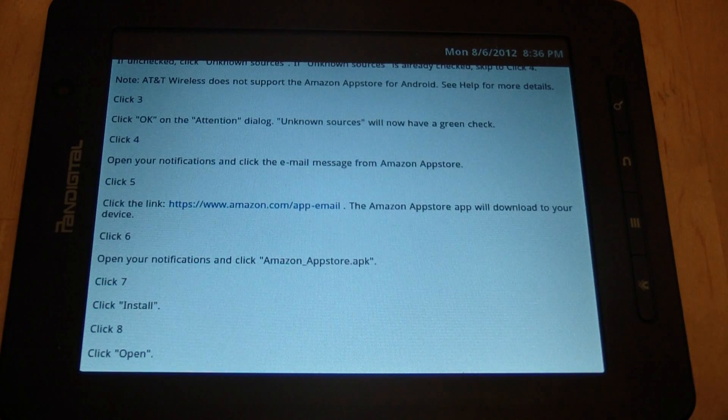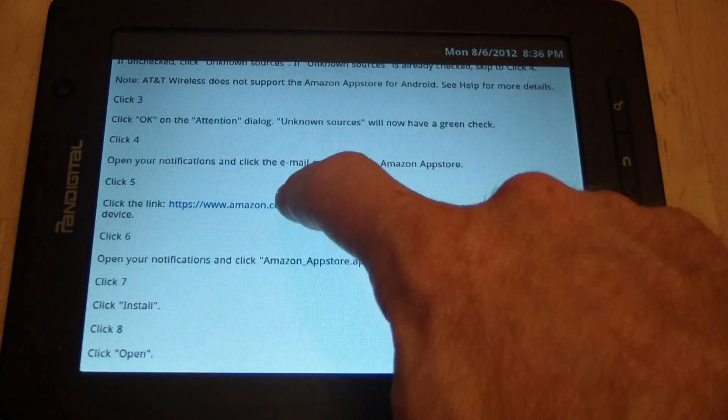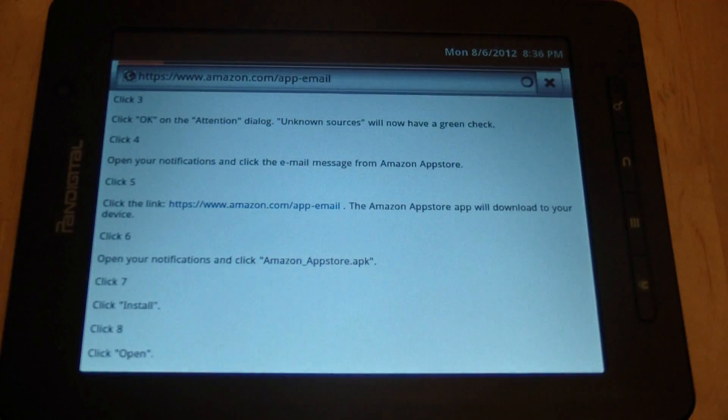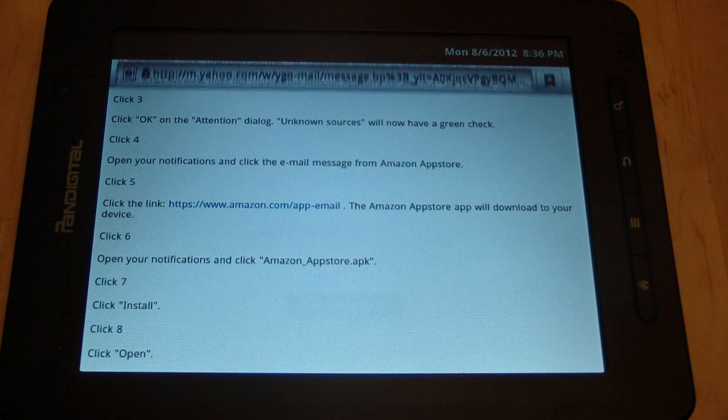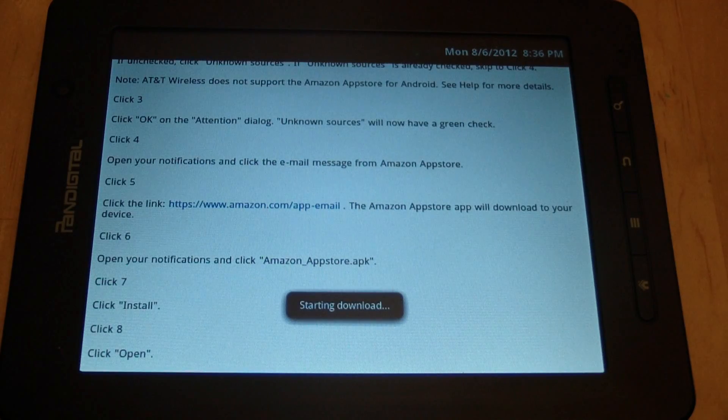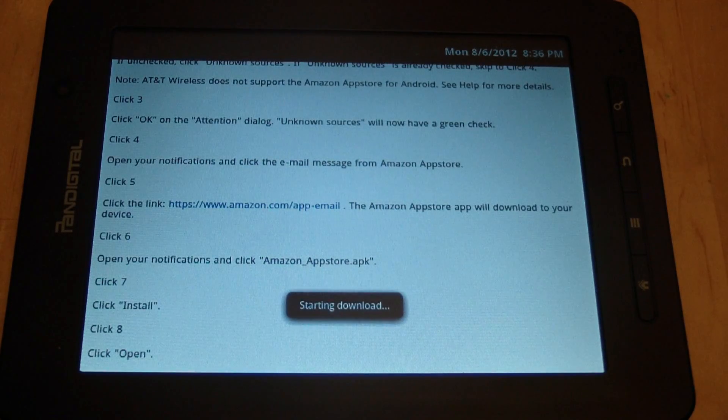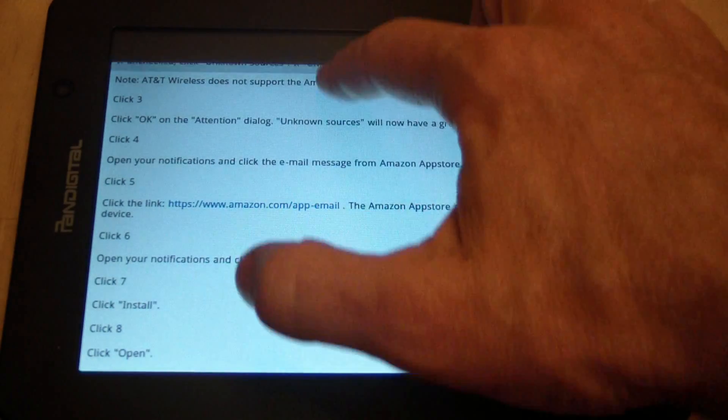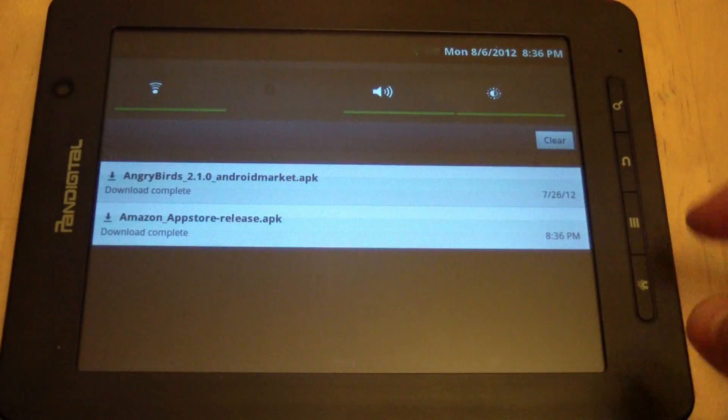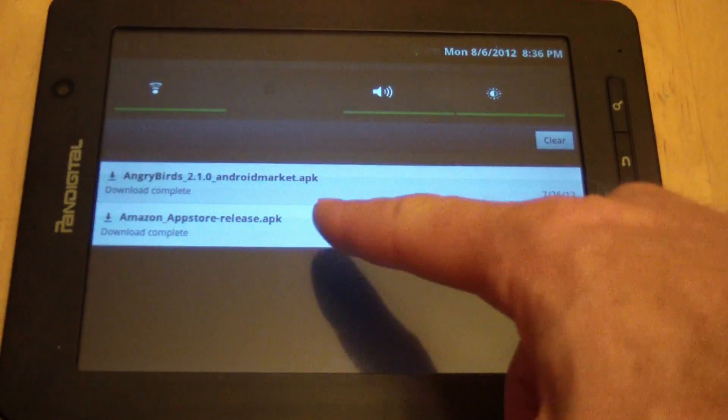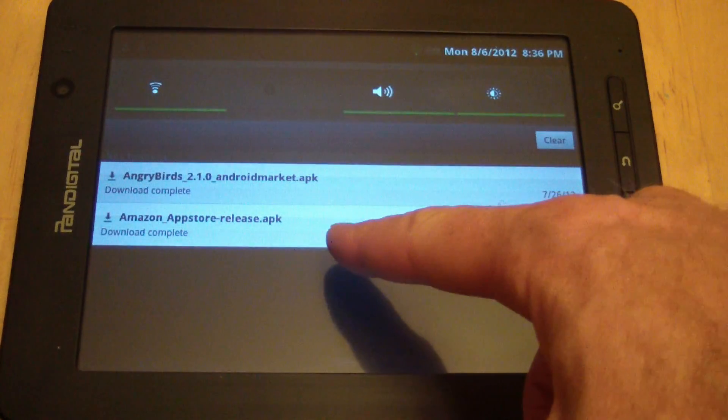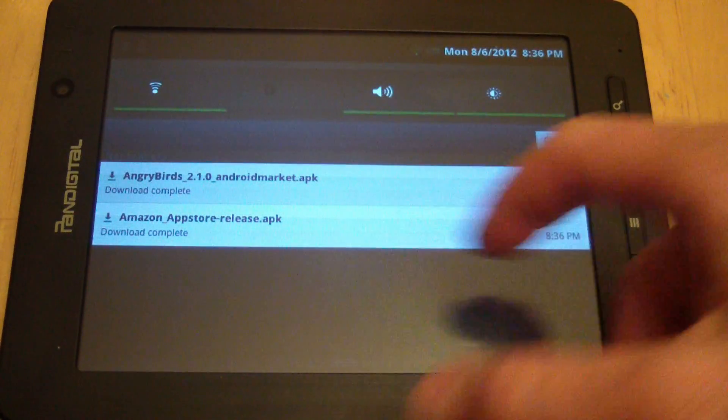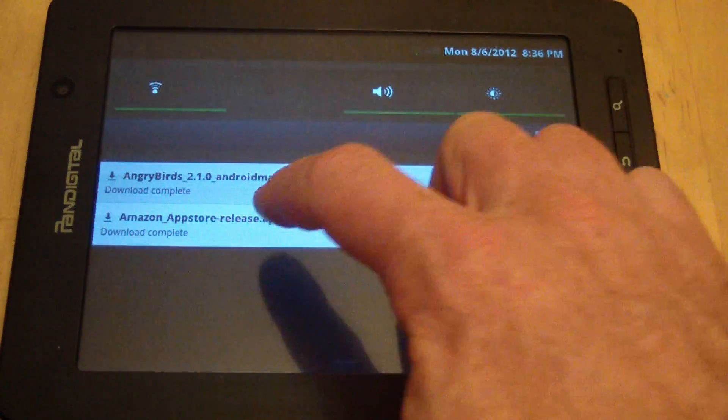Now here's the link in my email, starting download. Now to check the status of the download, I can pull down the pull-down menu, and you can see download complete.